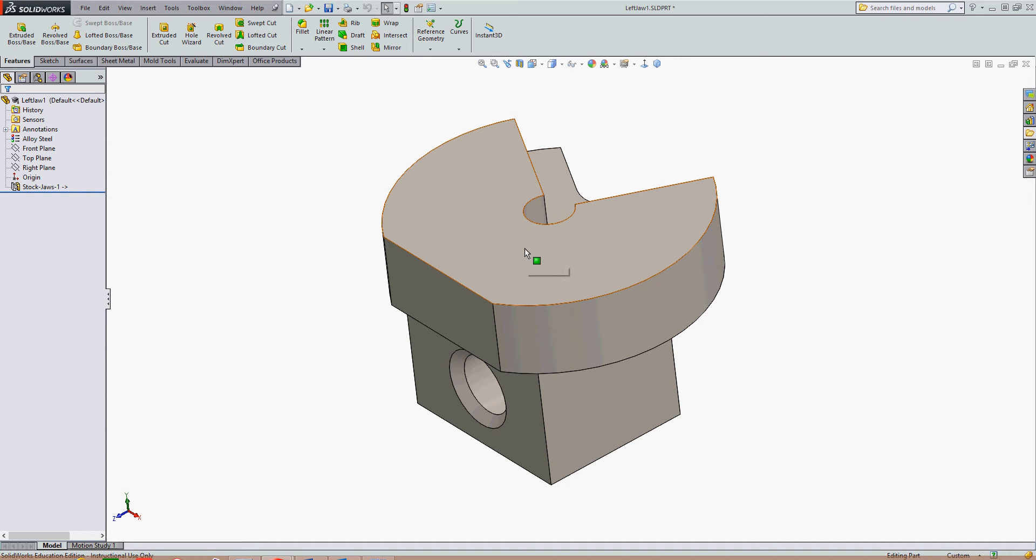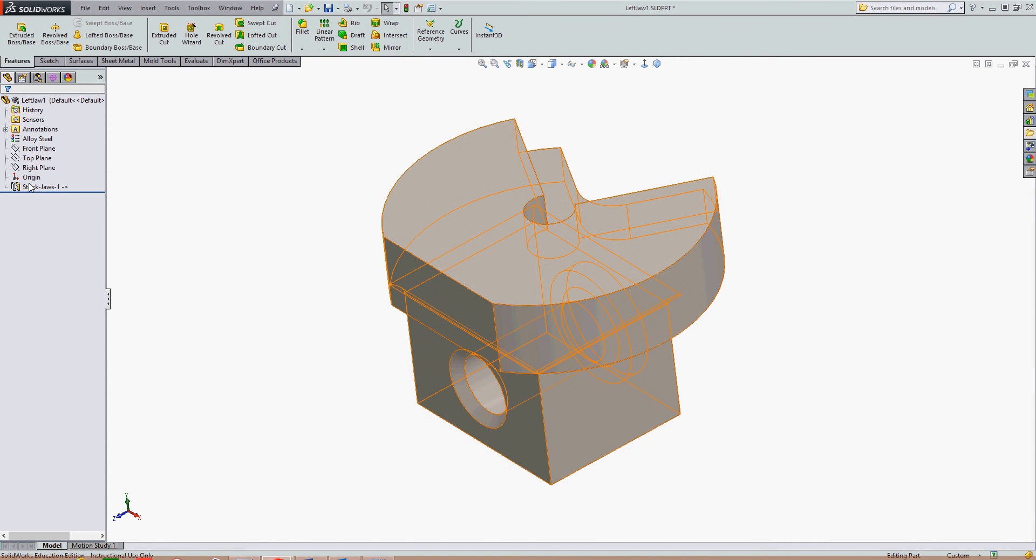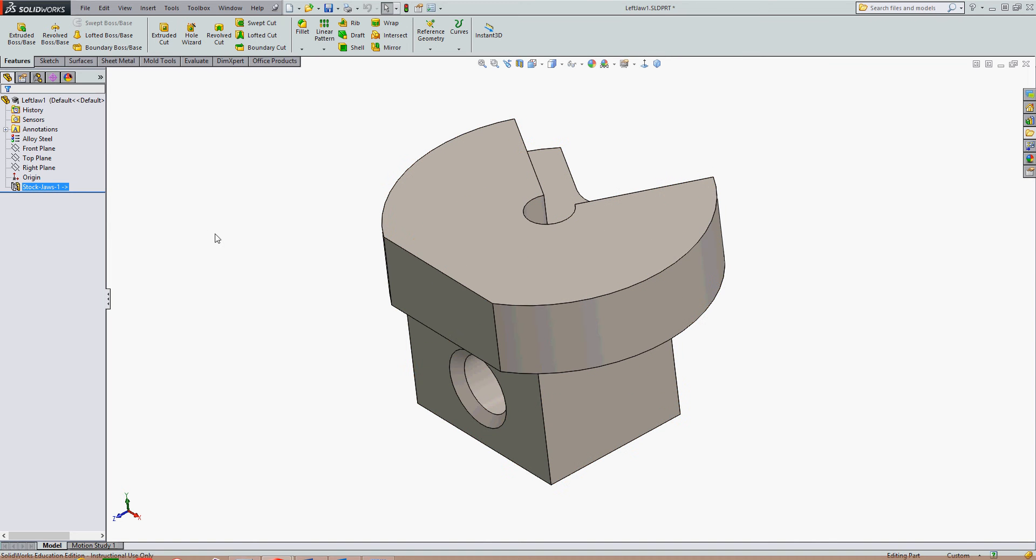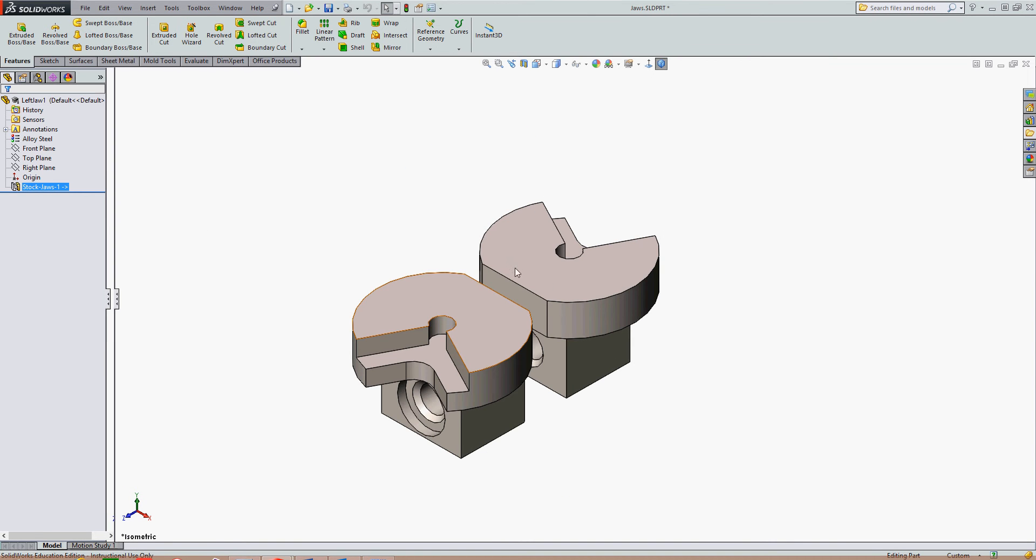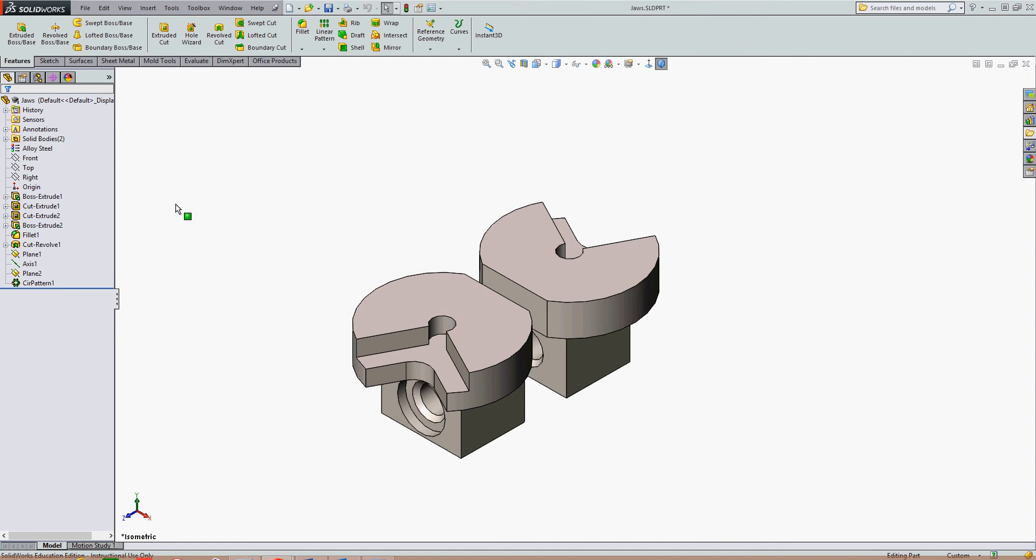I've created a derived part here. I know it's a derived part because this symbol tells me it's a derived part and it was derived from this part here.